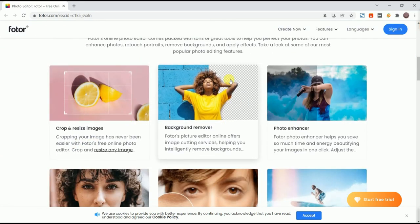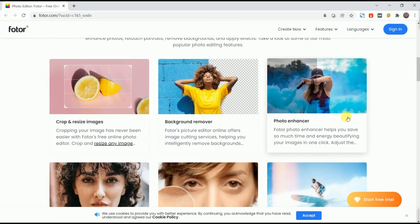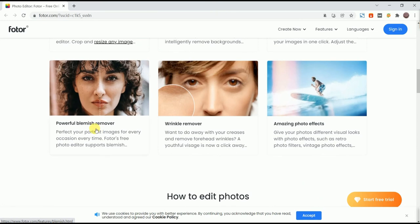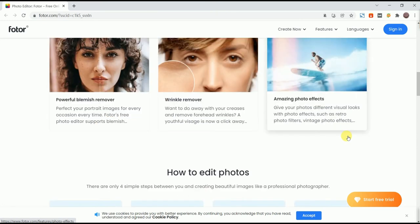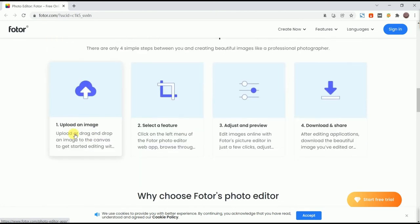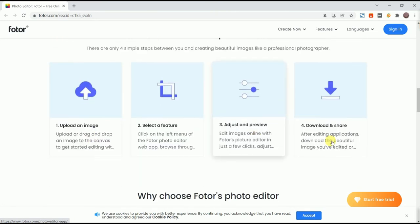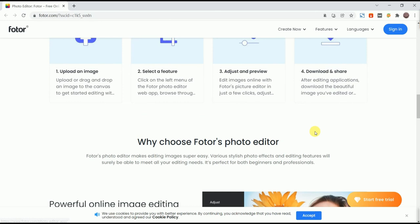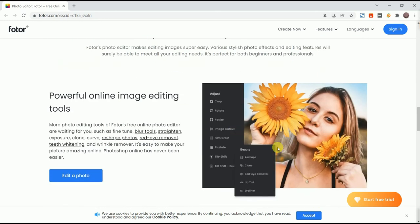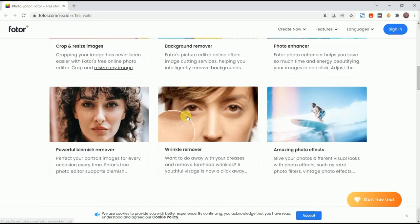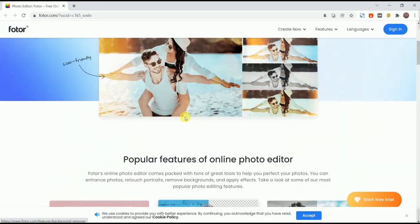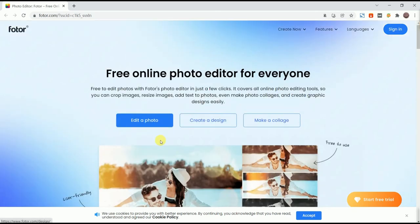The last one we recommend is Fotor. Fotor is also an online photo editing tool. It can perform many edits, such as cropping and resizing, photo enhancement, basic adjustment of brightness and color, etc.